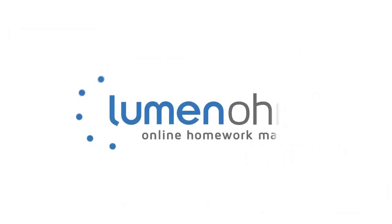We now know how to add a Desmos interactive to an existing course using LumenOhm.